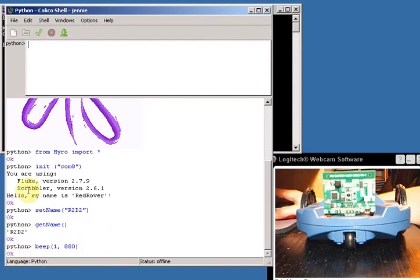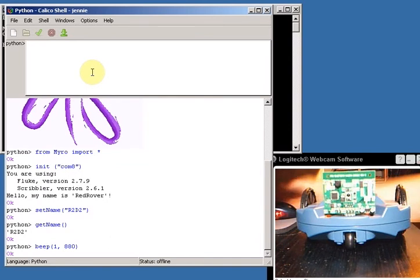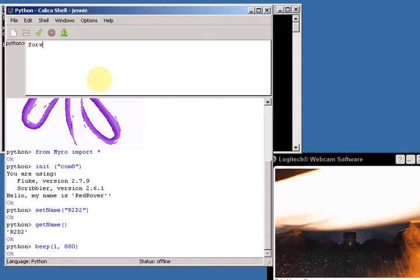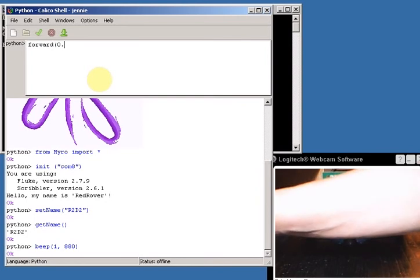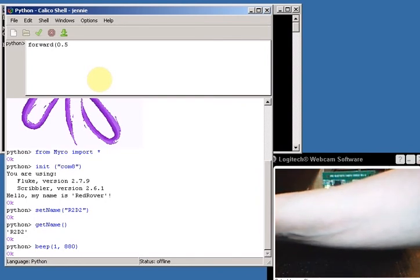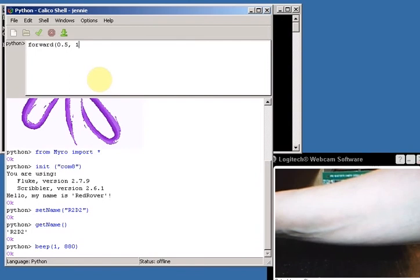All right, but of course the exciting thing is to make your robot move. So let's do that. I'm going to type forward. I want my robot to go forward at half speed because it's on the table here and I don't want it to run over the camera, for 1 second.